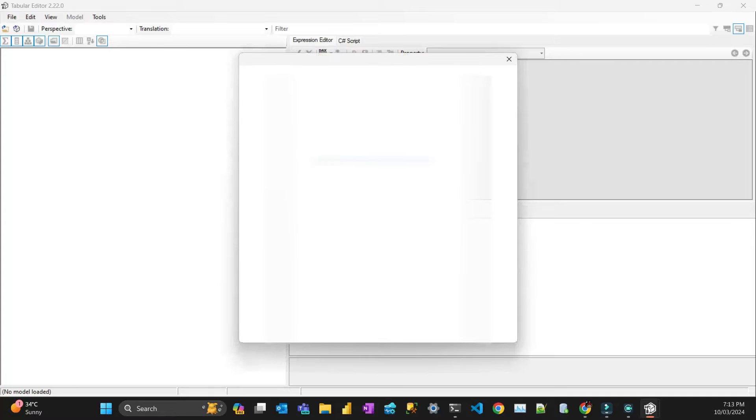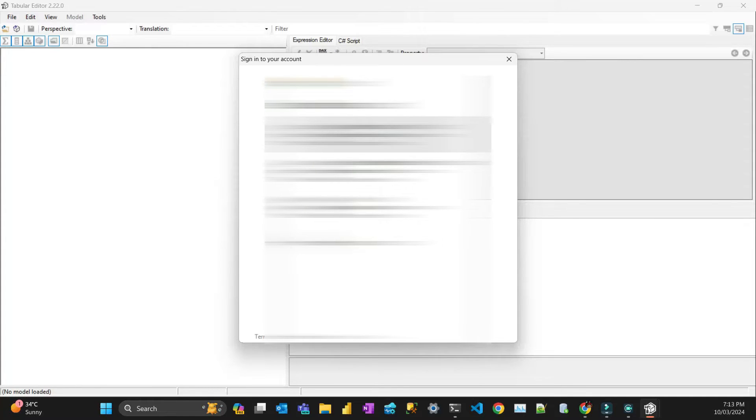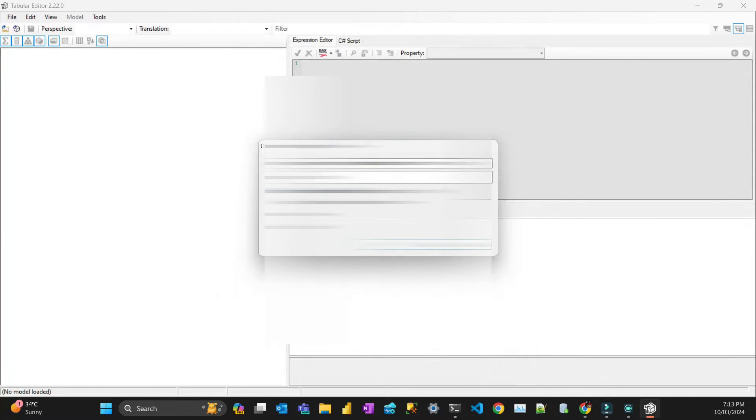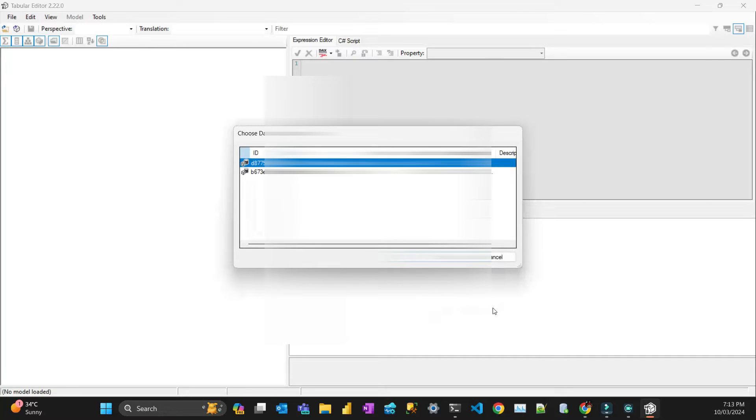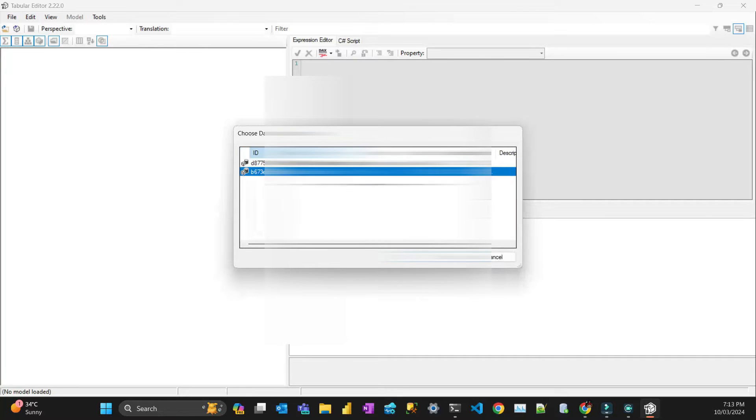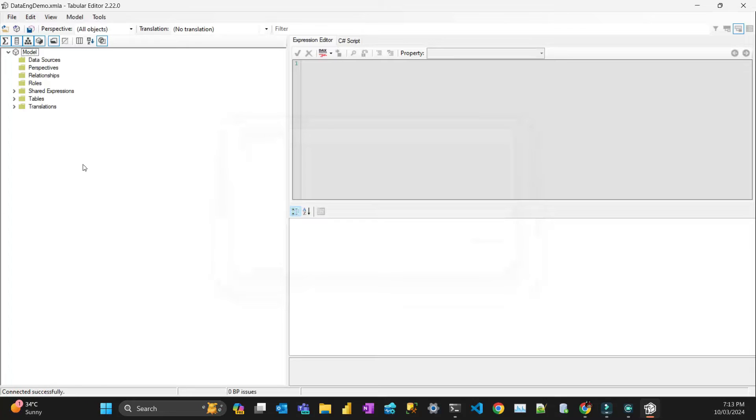That will prompt for an authentication. This one, and wait for a second and just connect to this model here.